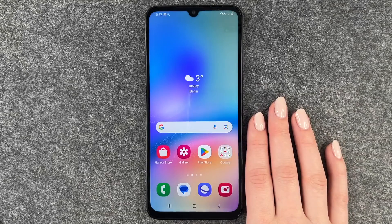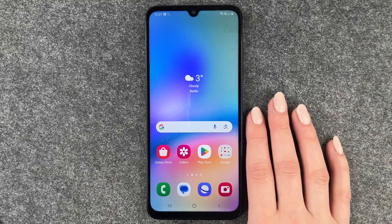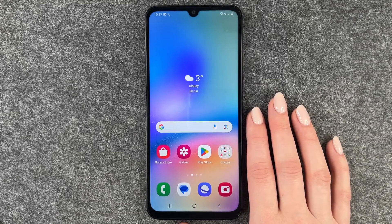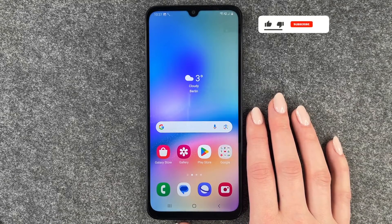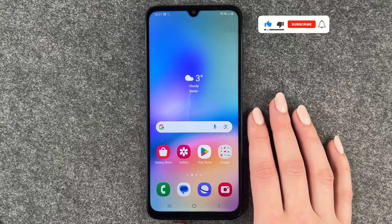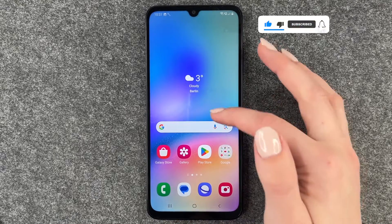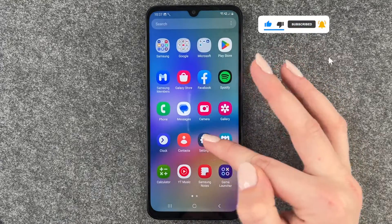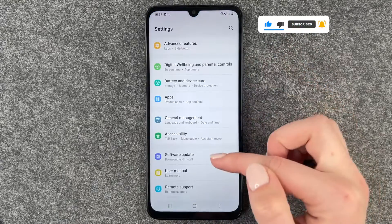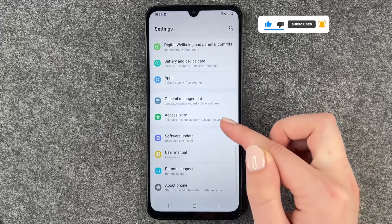Hi buddies, welcome back! Today I want to show you how you can look for your software update on your Samsung Galaxy A05s. For that, you want to go to your Settings and then scroll all the way down to Software Update.